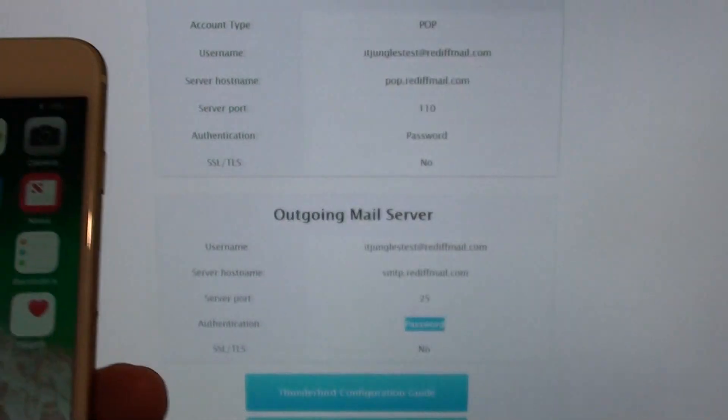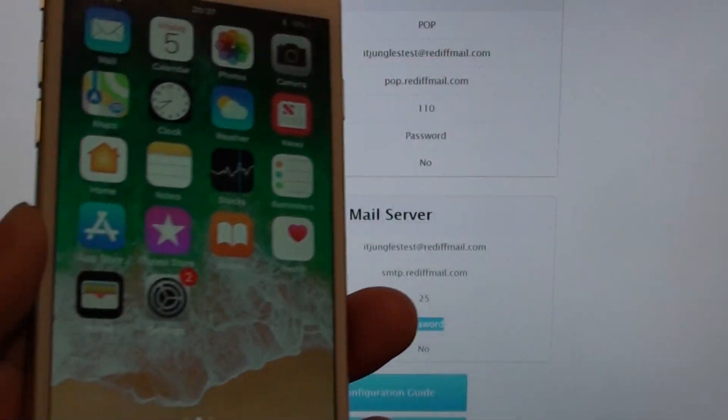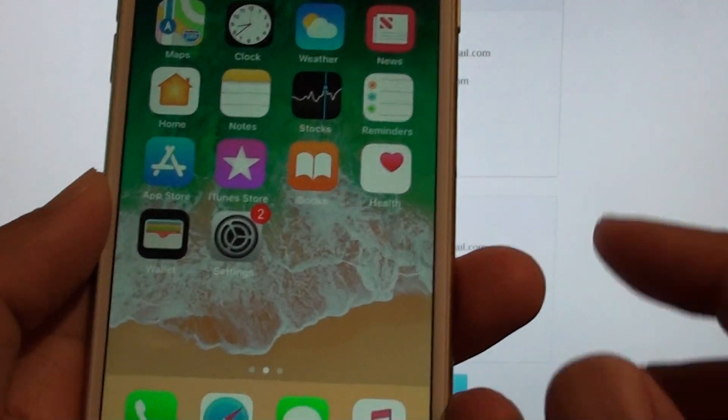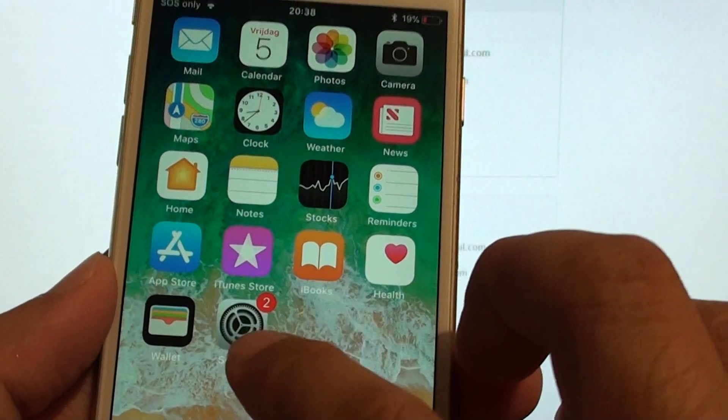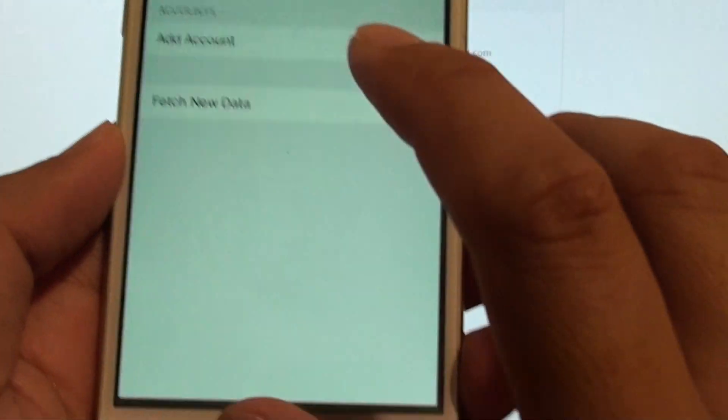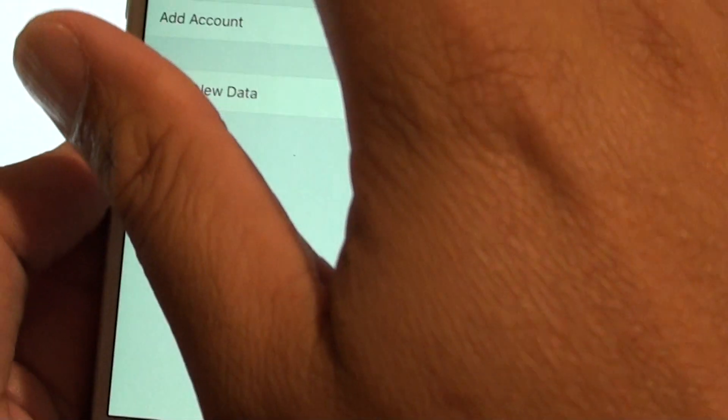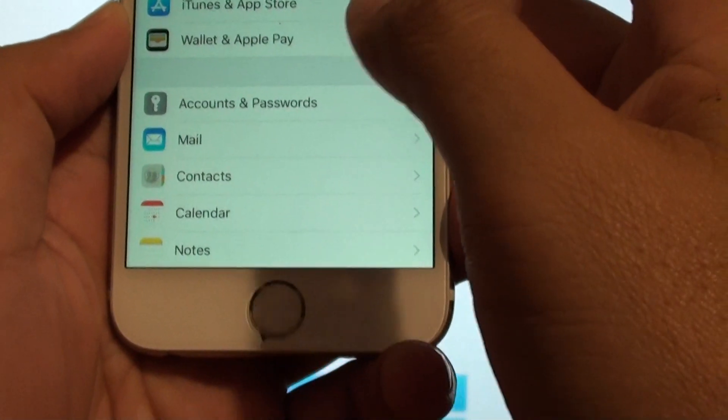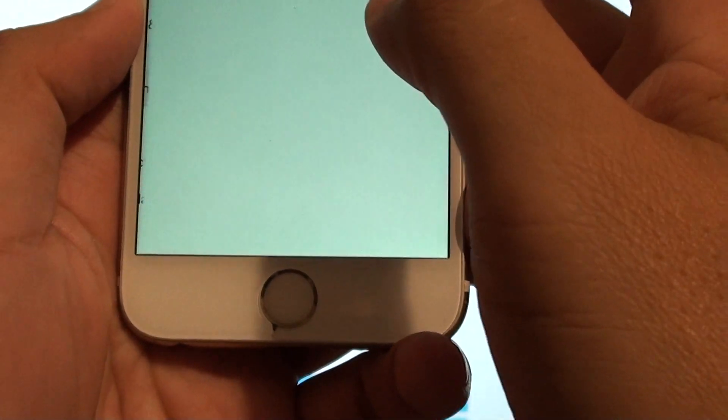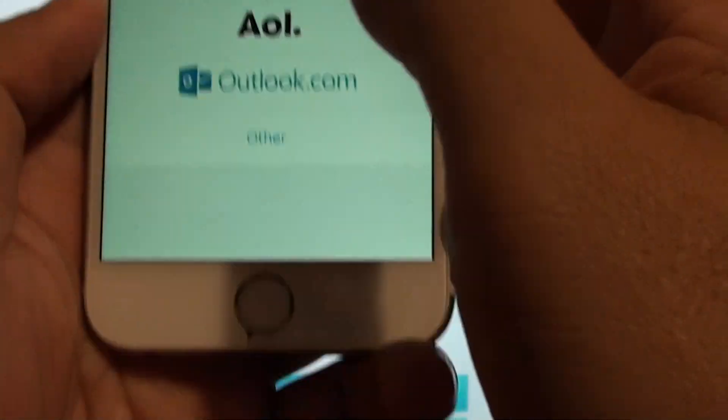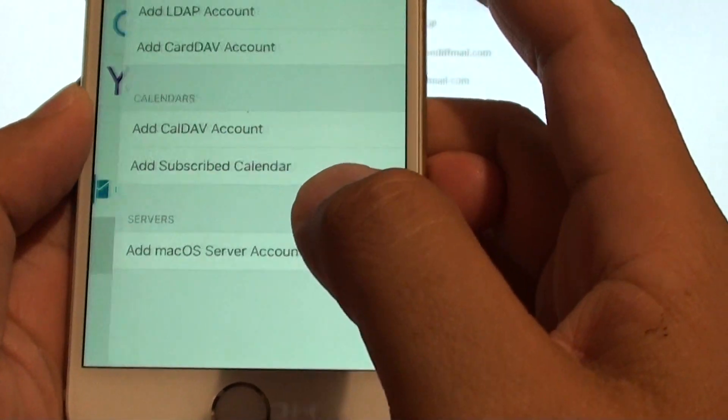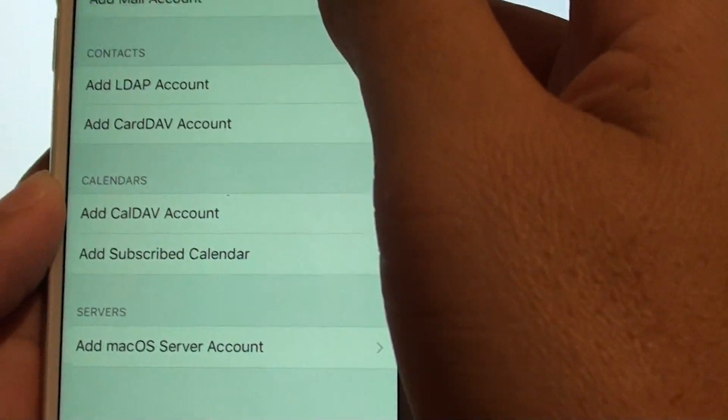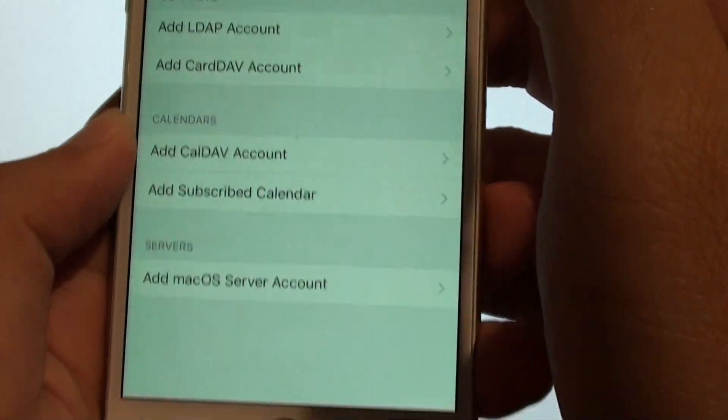Now on the iOS 11, the latest version, you have to go into settings and go to accounts and password. And from here, tap on add account, and then tap on other. Okay, and then add mail account.